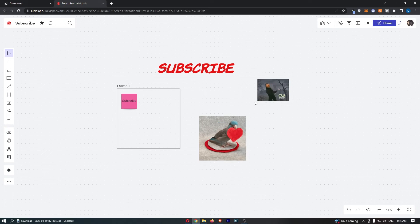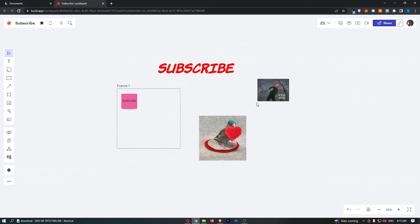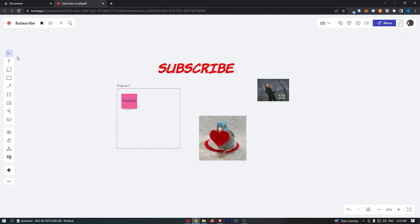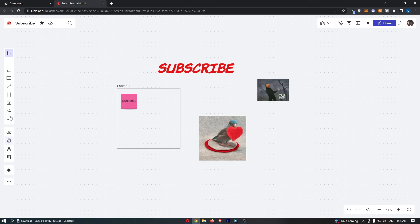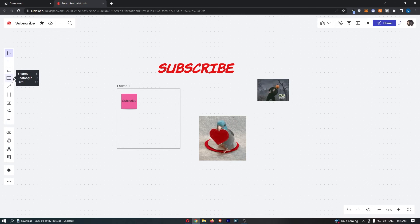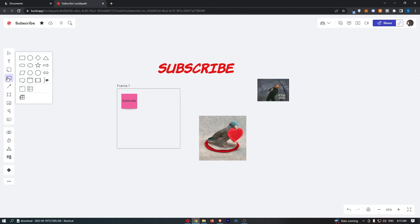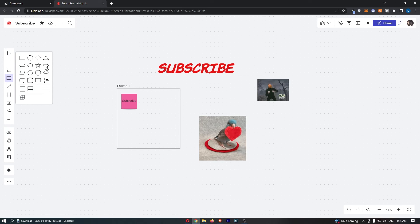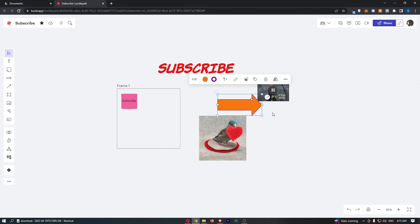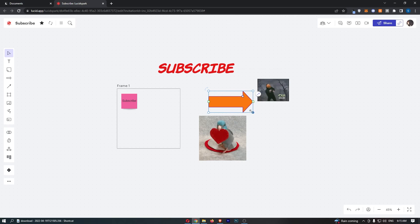Now the second way and the way that I prefer is to actually draw a thicker arrow. So once again if you go over to this toolbar on the left hand side, this time click into the shape section or this little rectangle, and then from here choose the arrow option. So if I choose an arrow, what I can then do is draw a much better arrow like this.